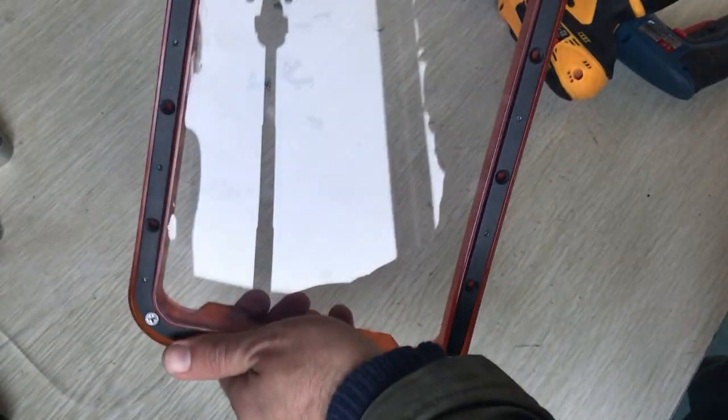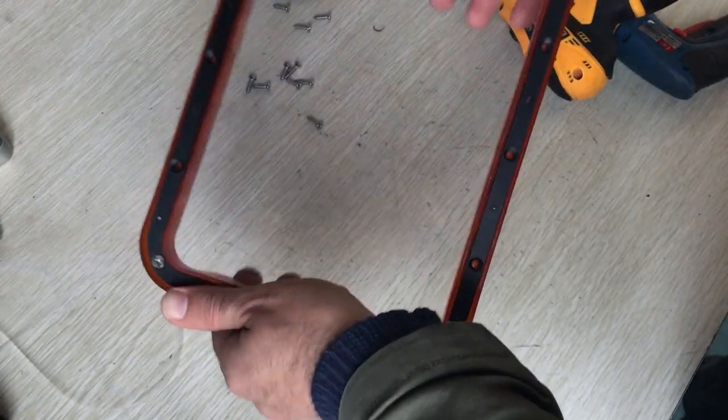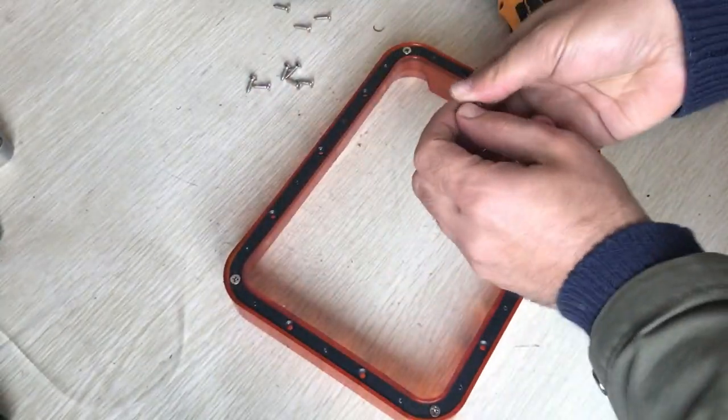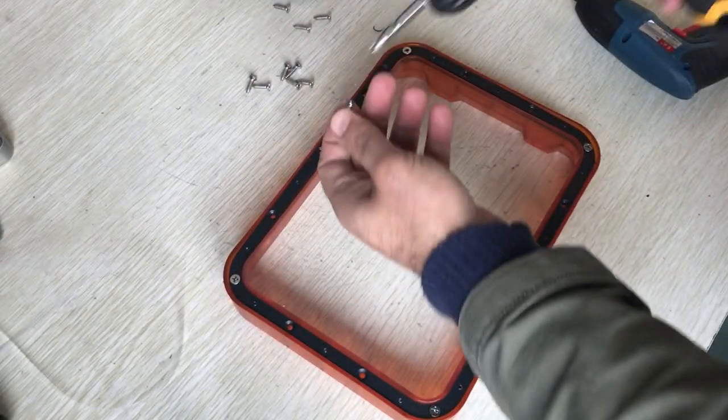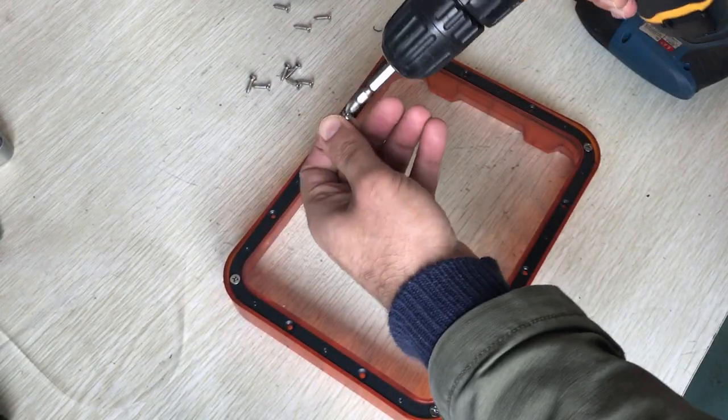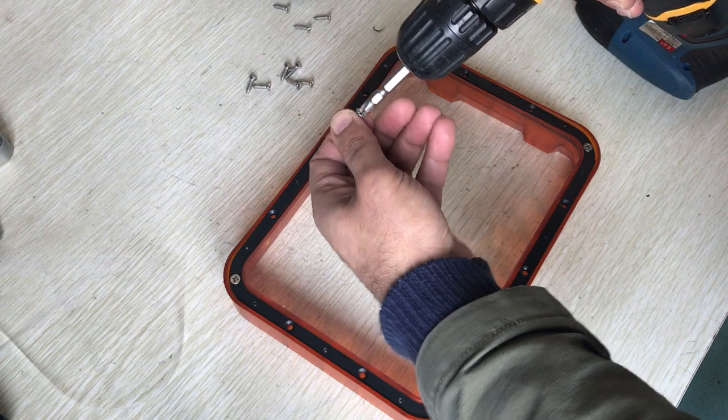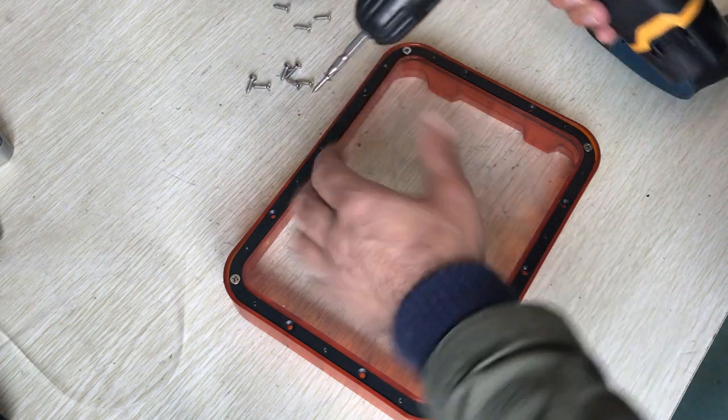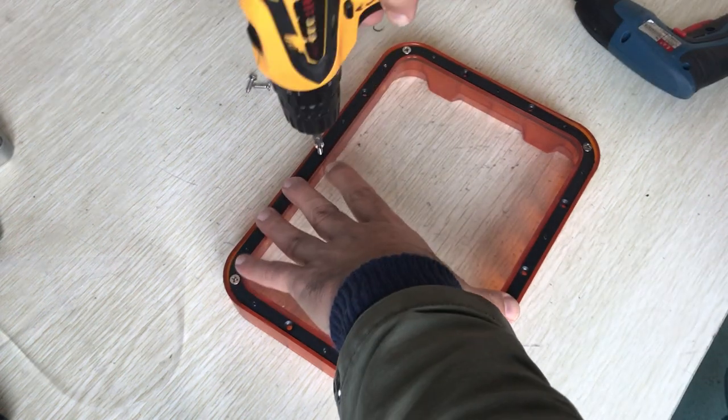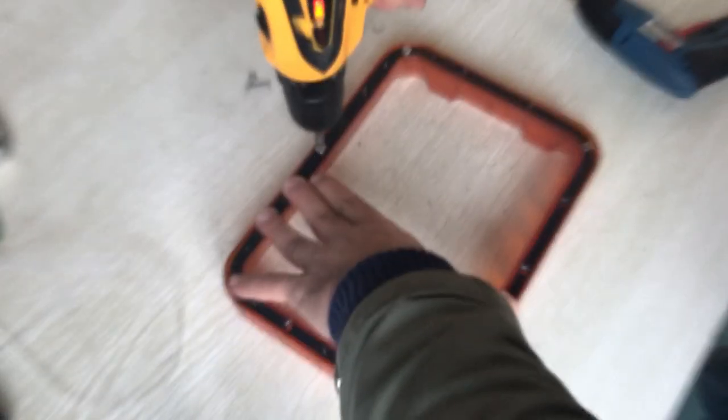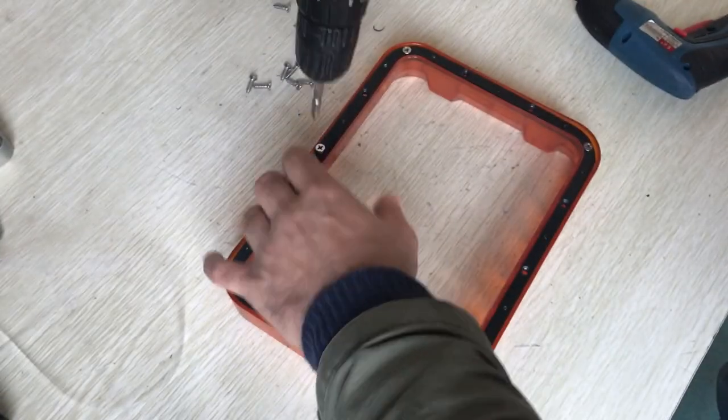As you can see now, it's more even, the tension is better than before. But later, even after you put all the bolts, the tension of your FEP film is gonna be even better.